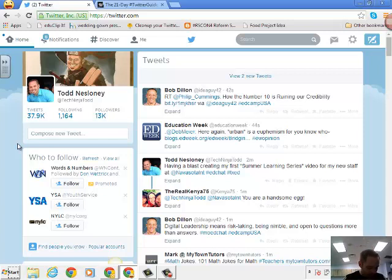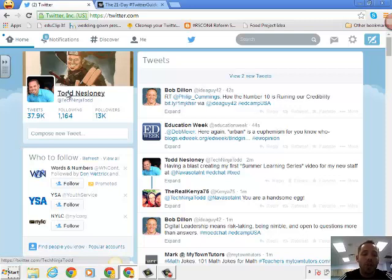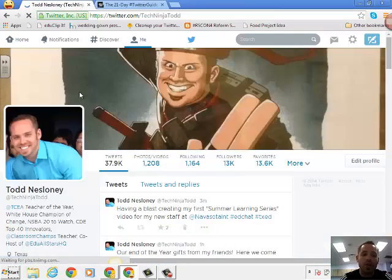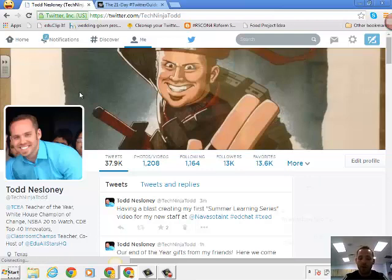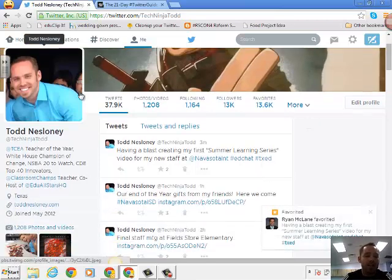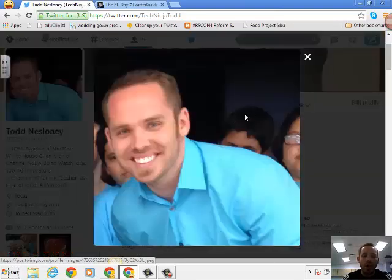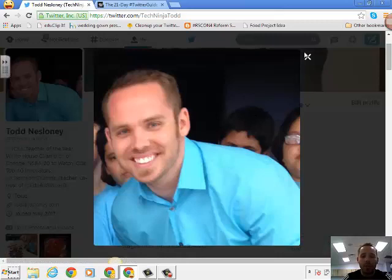If you're not even sure where to go to get started with your first people on who to follow, you can go to my page. And when you click on my name or go and search Todd Nesloni, or you can go and search Tech Ninja Todd, when you go to my page, this is what you'll see.